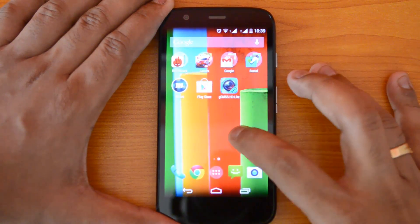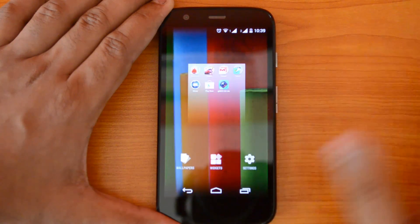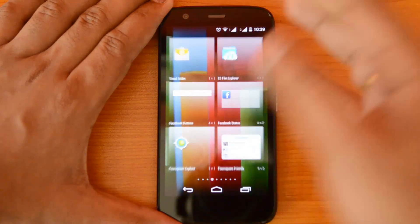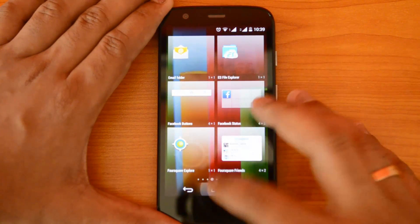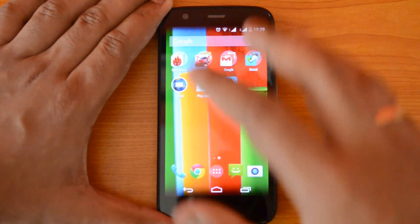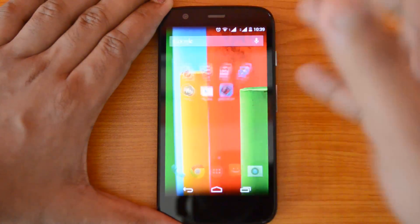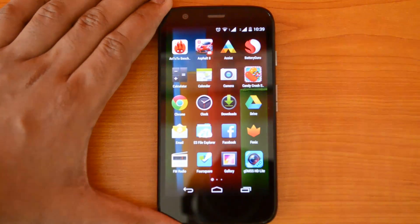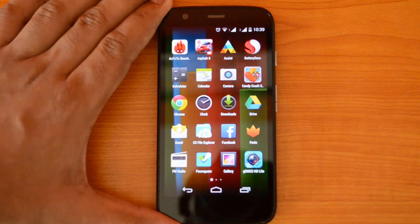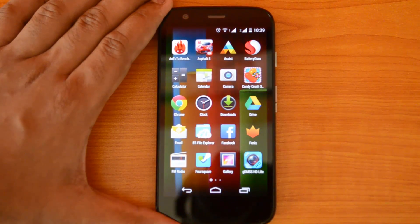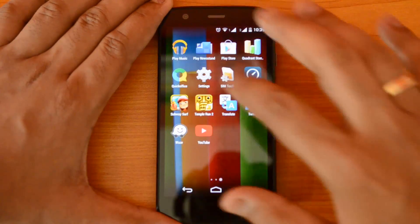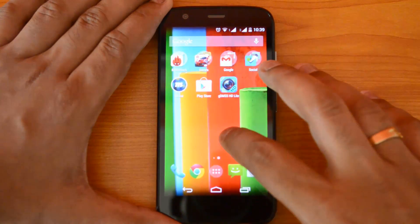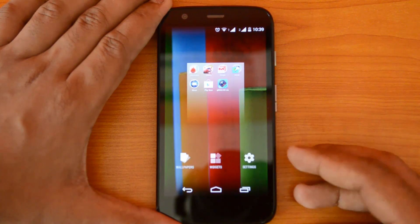Press and hold the home screen and you can see the widgets — these are the widgets currently available, and you can drag and drop them, very similar to other launchers. Previously, apps and widgets were both available from the app tray list, but now widgets are no longer in the app tray. Widgets have been moved to the press-and-hold home screen option.